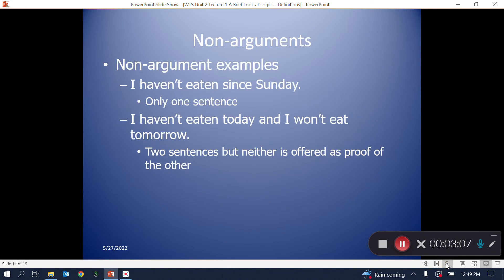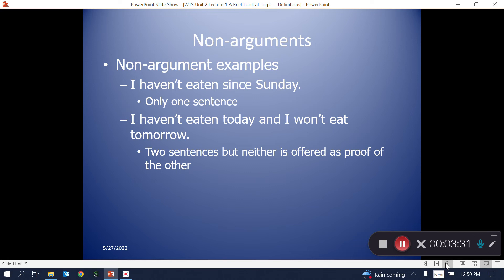An argument must have at least two sentences, and the sentences must be related such that one sentence is claimed to be proven by one or more of the others. 'I have not eaten since Sunday' is not an argument because it contains only one sentence. 'I haven't eaten today and I won't eat tomorrow' has two sentences, but neither is offered as proof of the other, so it's not an argument either.